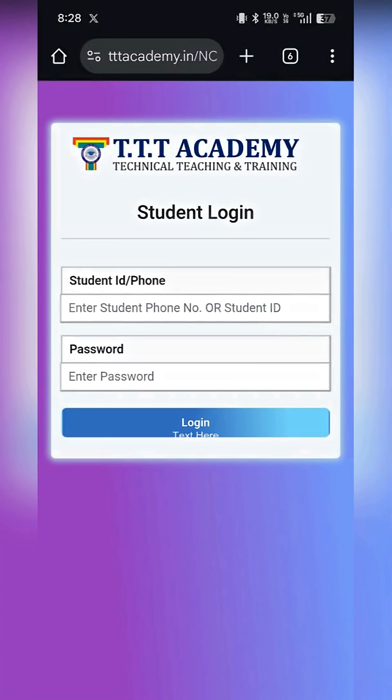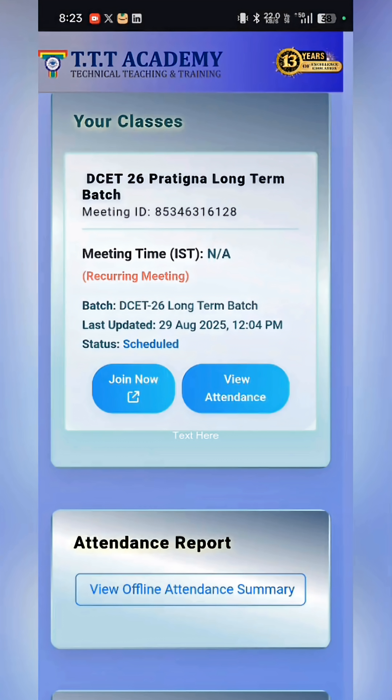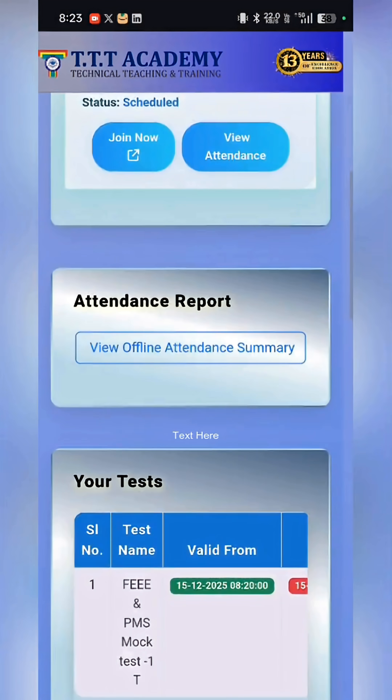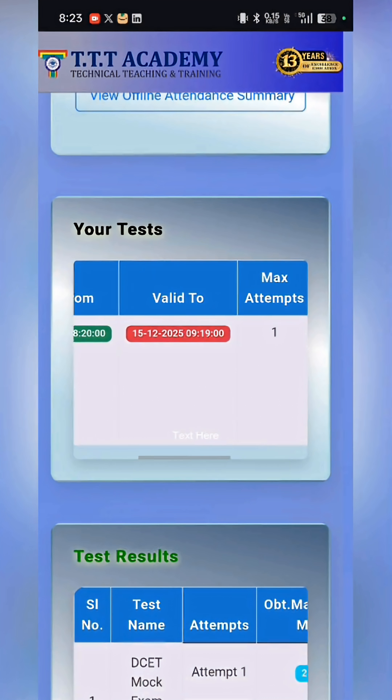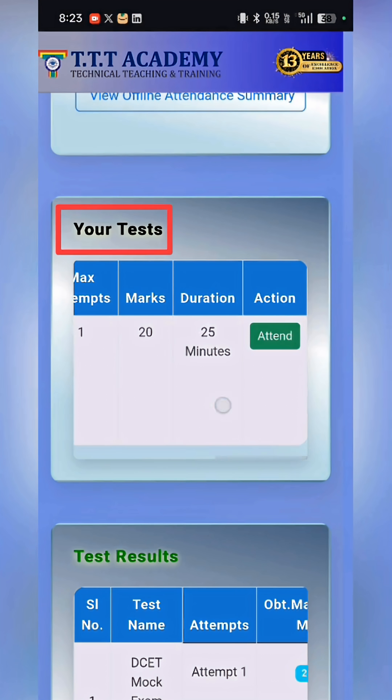You can click on the login to the student panel. You can see this — your test is here.